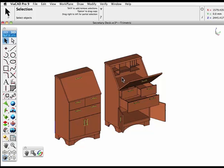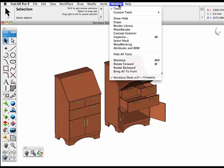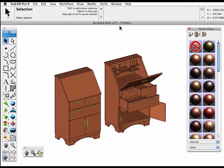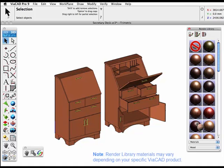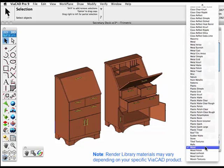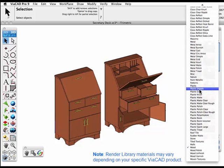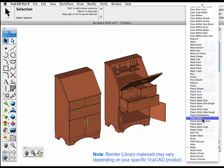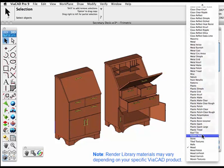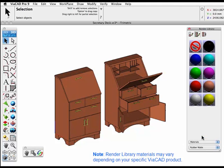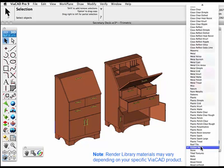From the Window Library, choose the Render Library. Here you'll find a wide selection of libraries of different types of material textures to apply. To use, simply select one of the libraries from the pop-up. Previews of those materials will appear above.